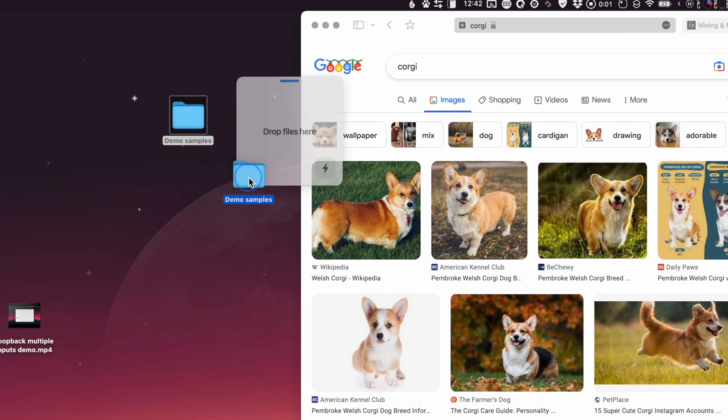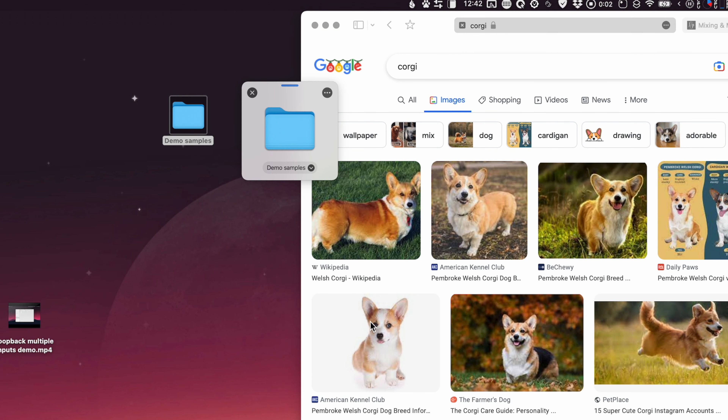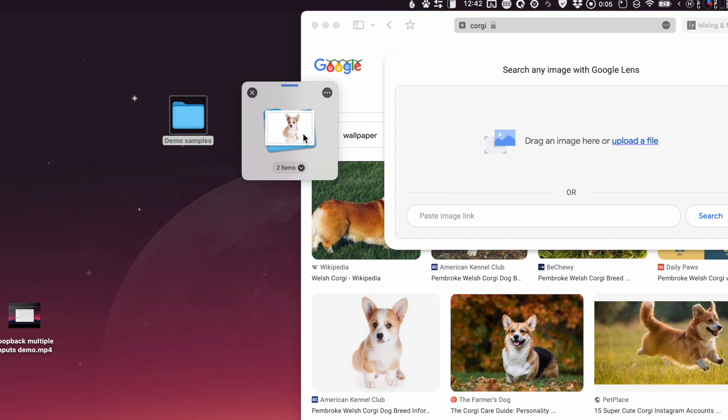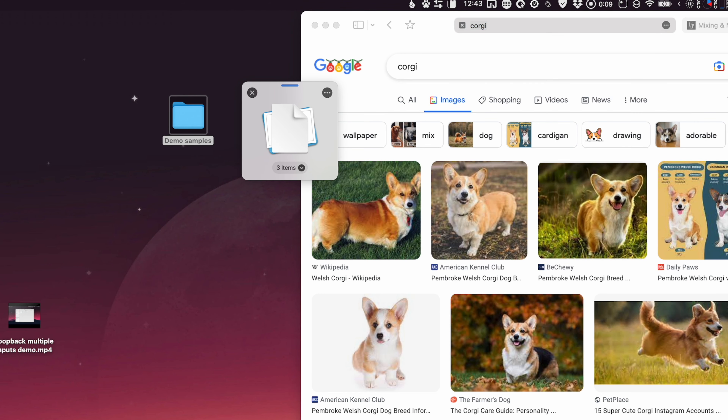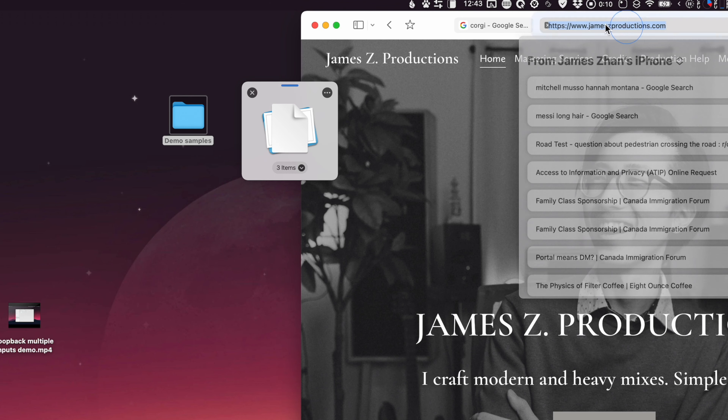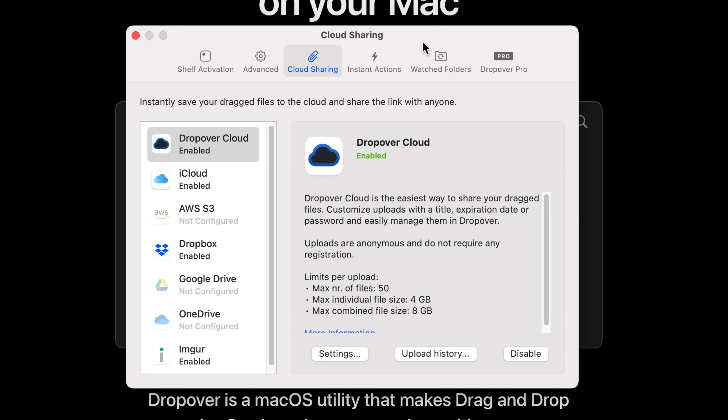Aside from files, you can drag folders, text, images from the web, URLs — you name it. Another thing you can do with files on a DropOver shelf is upload them to a cloud service like Dropbox, OneDrive, Google Drive, or iCloud.